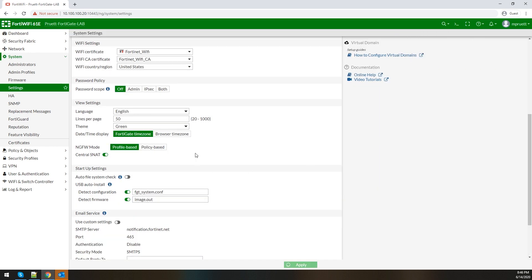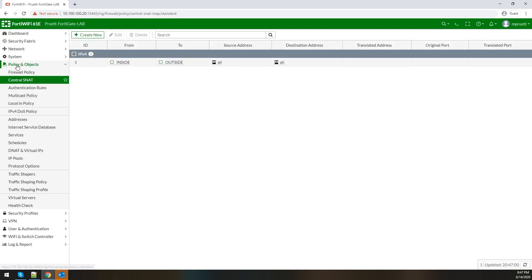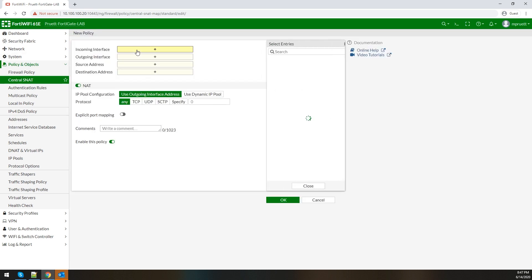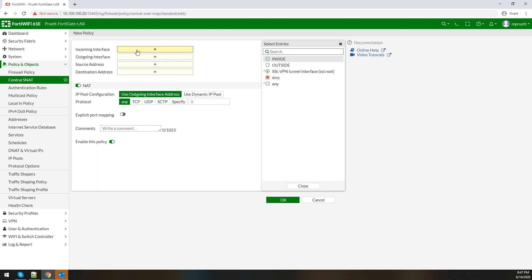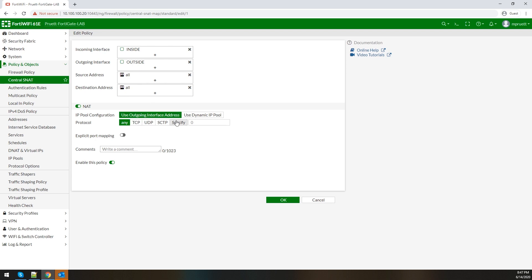We're going to switch this over to profile mode because that's the one most people are used to. Central source NATing is already enabled on this because that's how it's configured for policy mode, so we'll click OK and switch over. We're logged into our FortiGate running FortiOS 6.4.1, a FortiWiFi 61E, our homegrown lab unit. Whenever you have central source NATing turned on, you can click Policy and Objects, click Central Source NAT, and you're presented with a table that looks like a policy set where you build out your NATs.